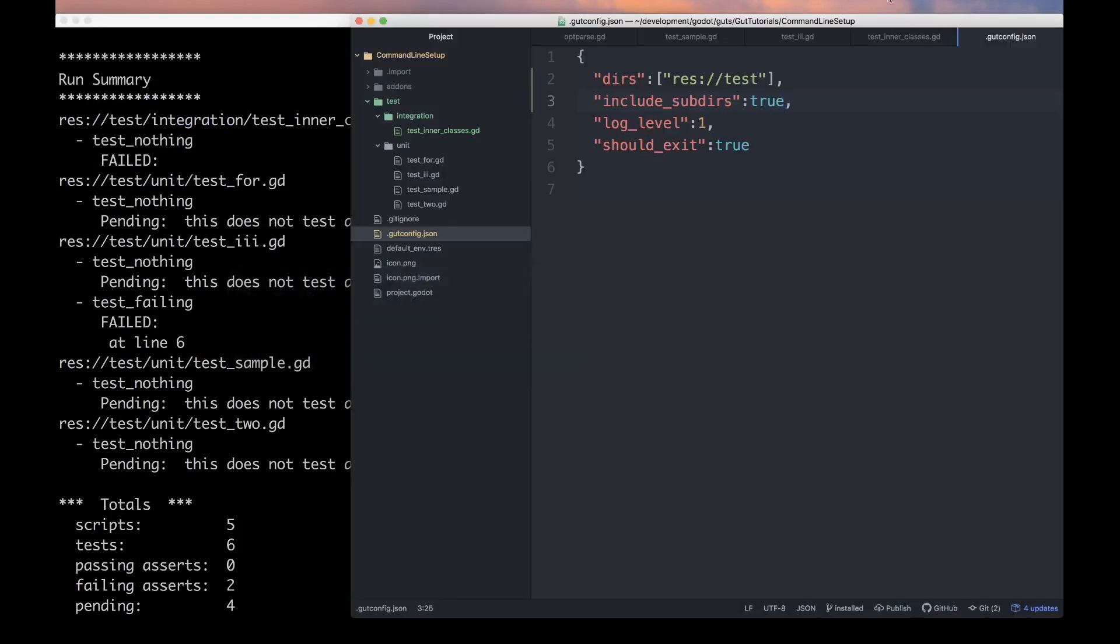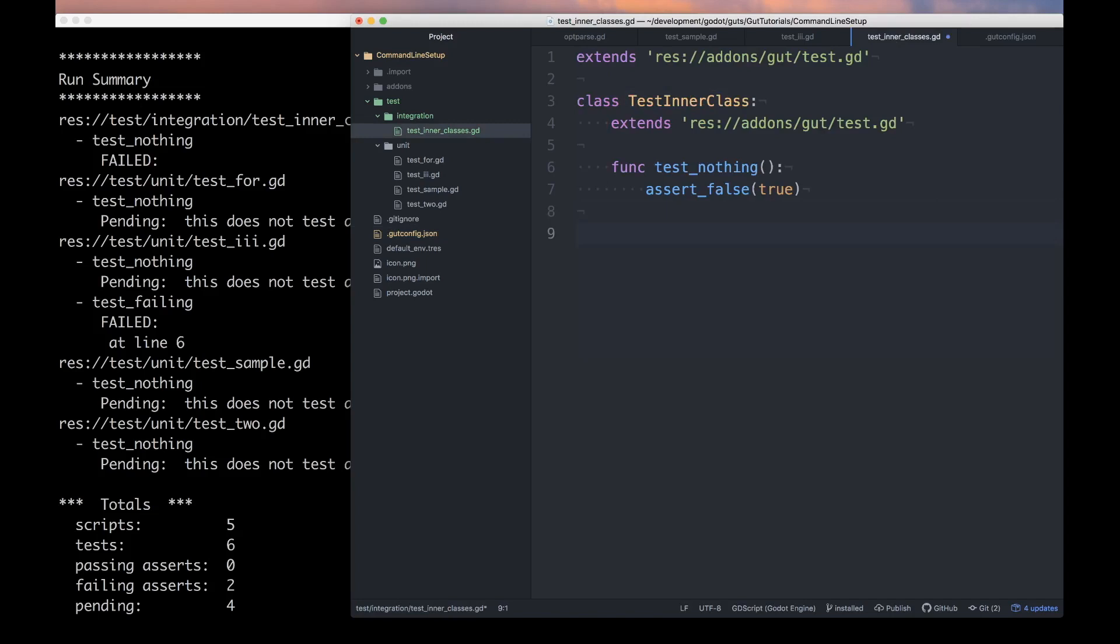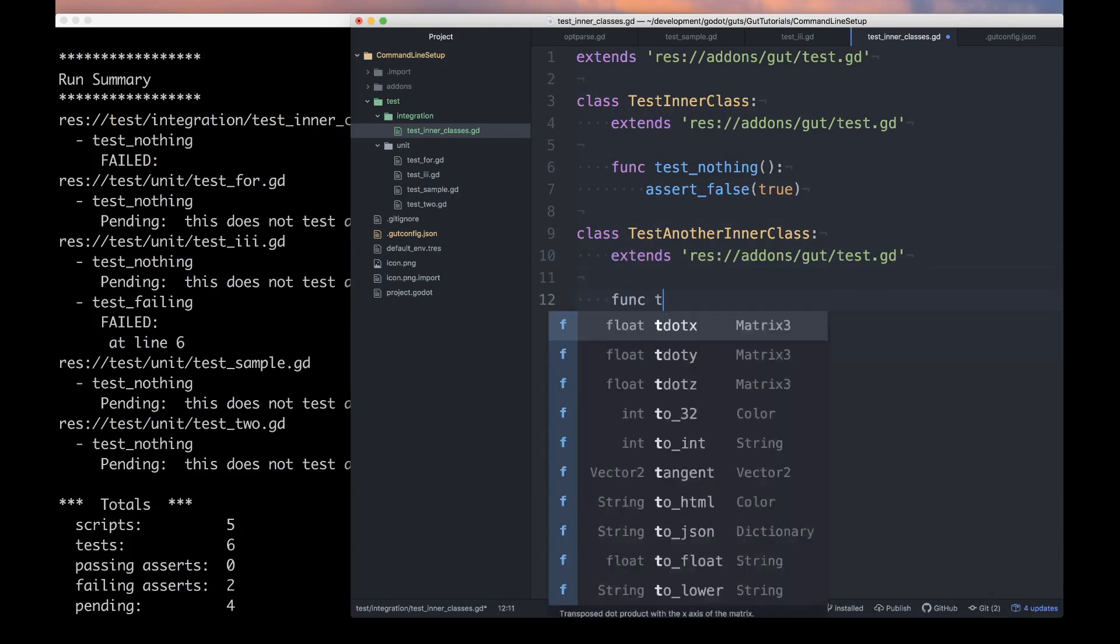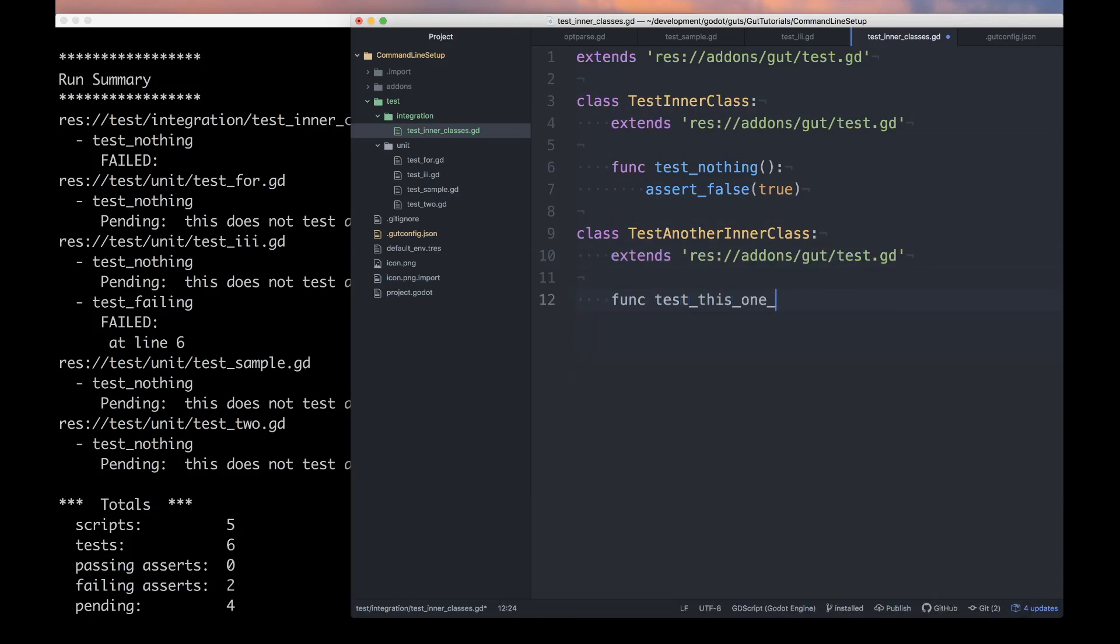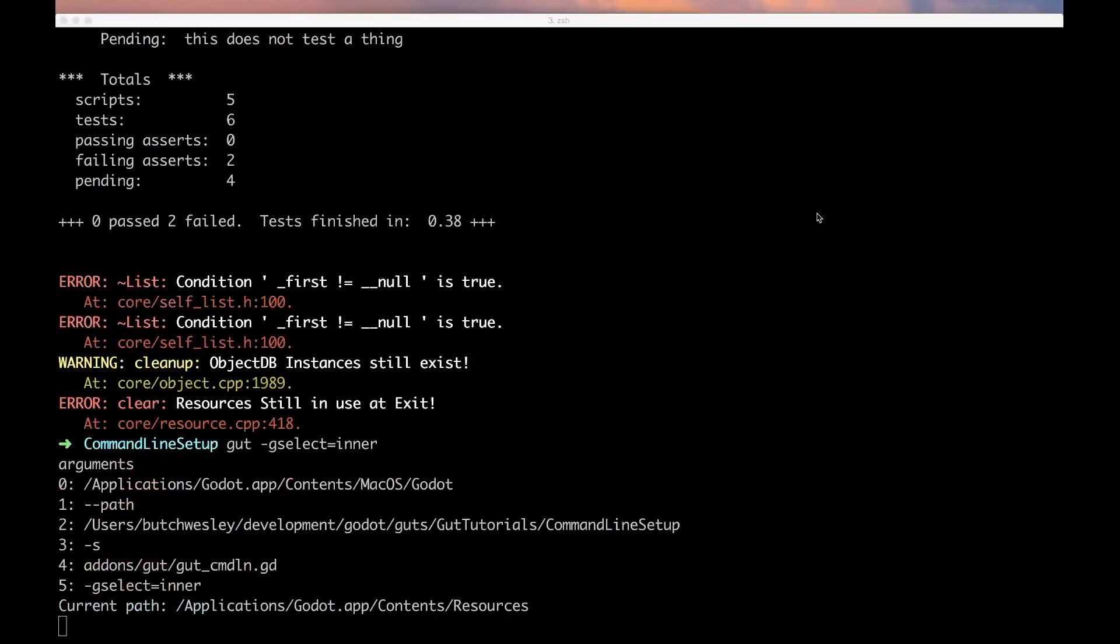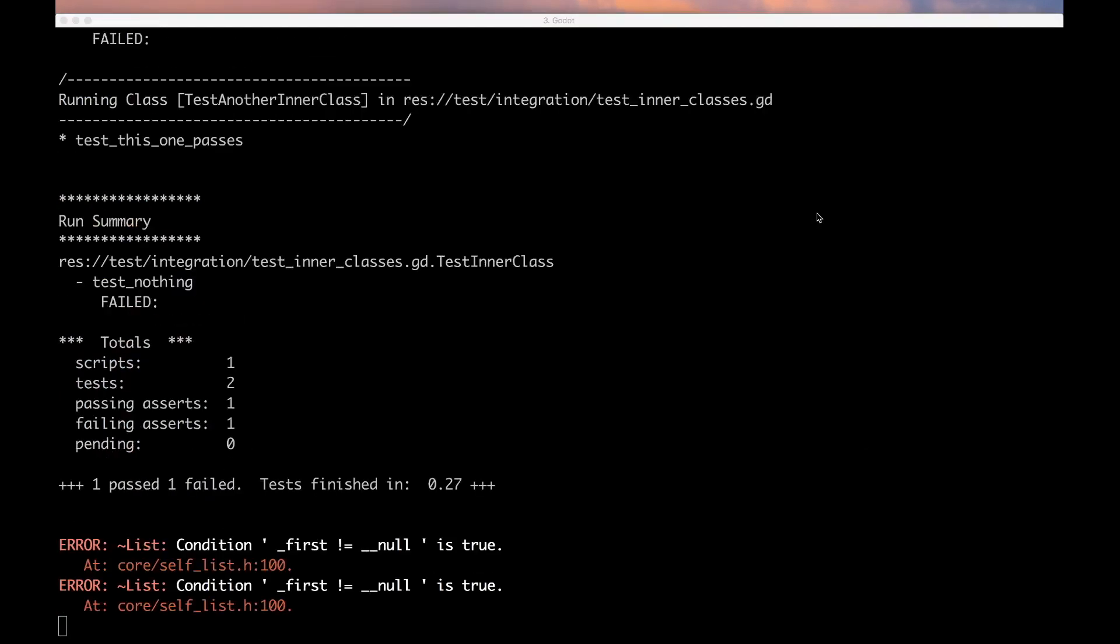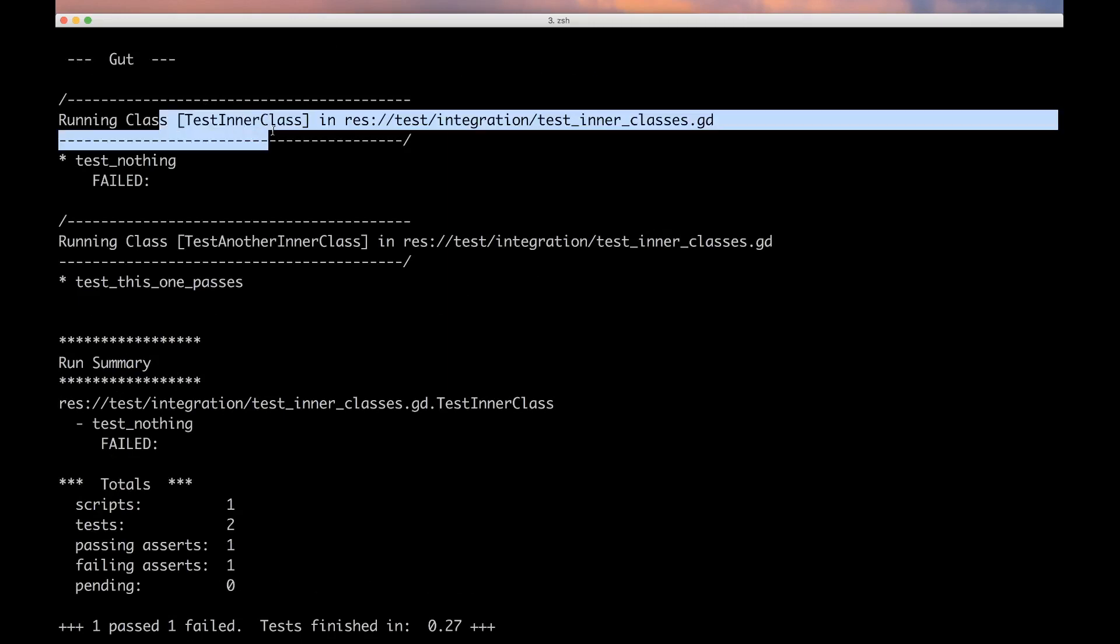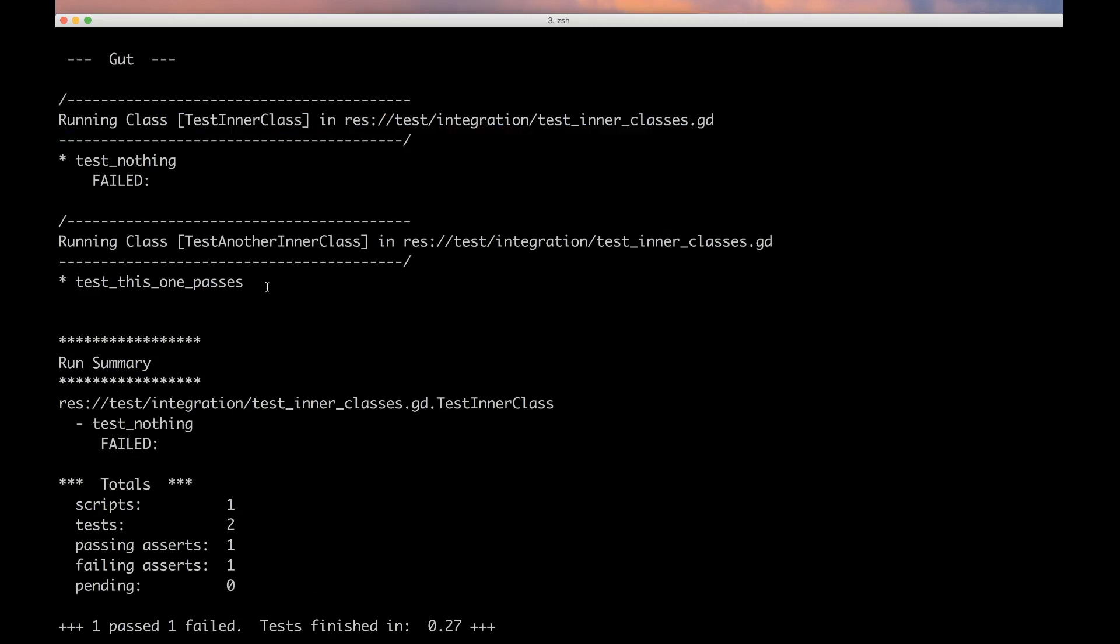Let's hop back in here. Let's give it another class, test_another_inner. It also needs to extend. Let's do gut -gselect=inner. Cool, now we've got two inner classes running, we just ran the one script, we see both of our tests, we see things passing and failing.